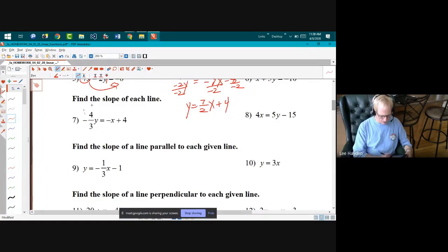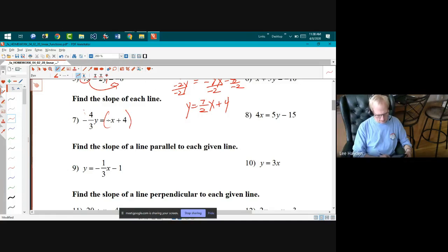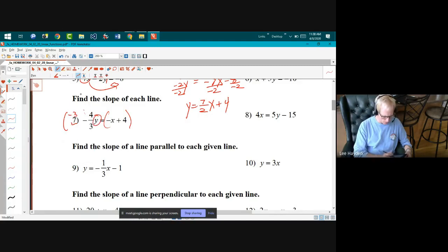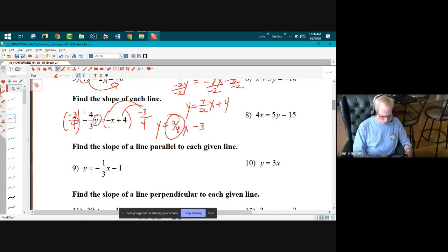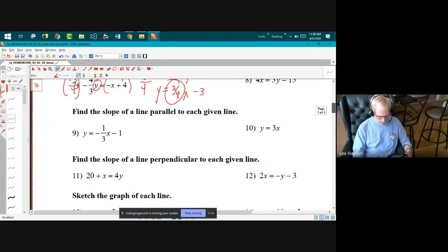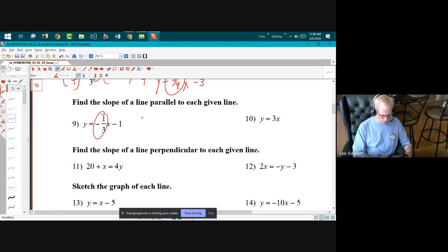Number seven: I need to find the slope, so I'll put it in slope-intercept form. I multiply by the reciprocal — negative four-thirds reciprocal is negative three-fourths — distribute, and get y equals three-fourths x minus three. So the slope is three-fourths.